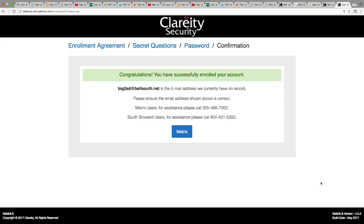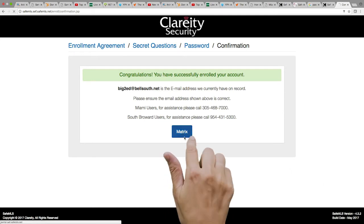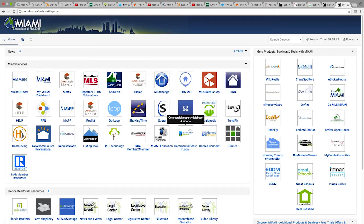Please click the blue button at the bottom of the message. This will take you to your Miami dashboard where you can access all of our products and services. This is where you can access both Matrix and Rapitone.